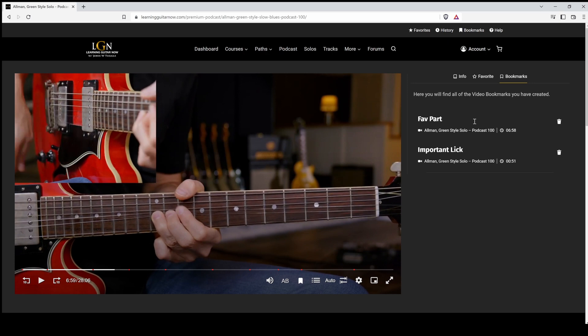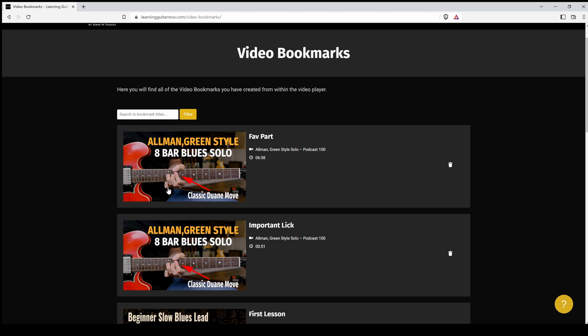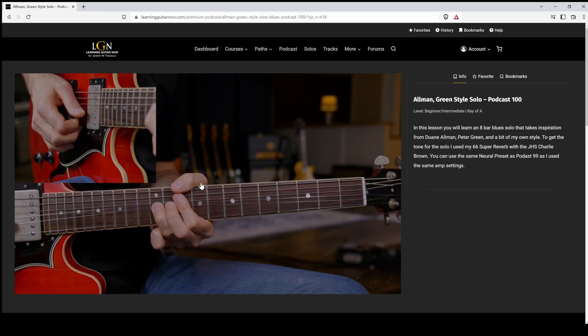You can also find all these bookmarks at your bookmarks page up here. So when you click on this link, it's going to take you right to that section. And then you just click the play button and we're at that bookmark.